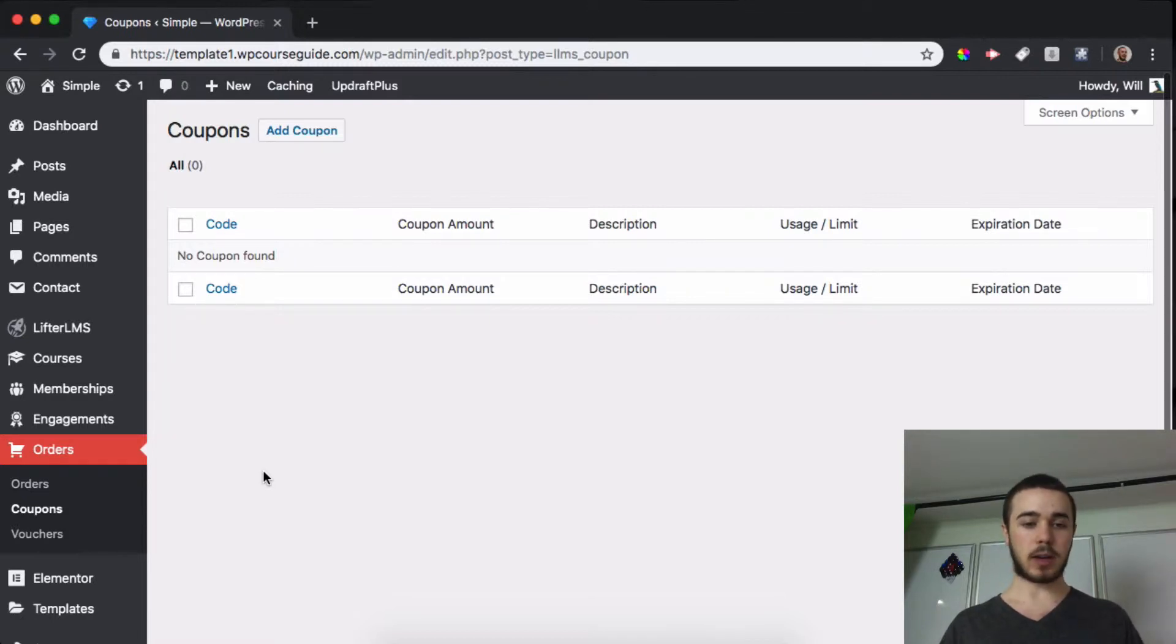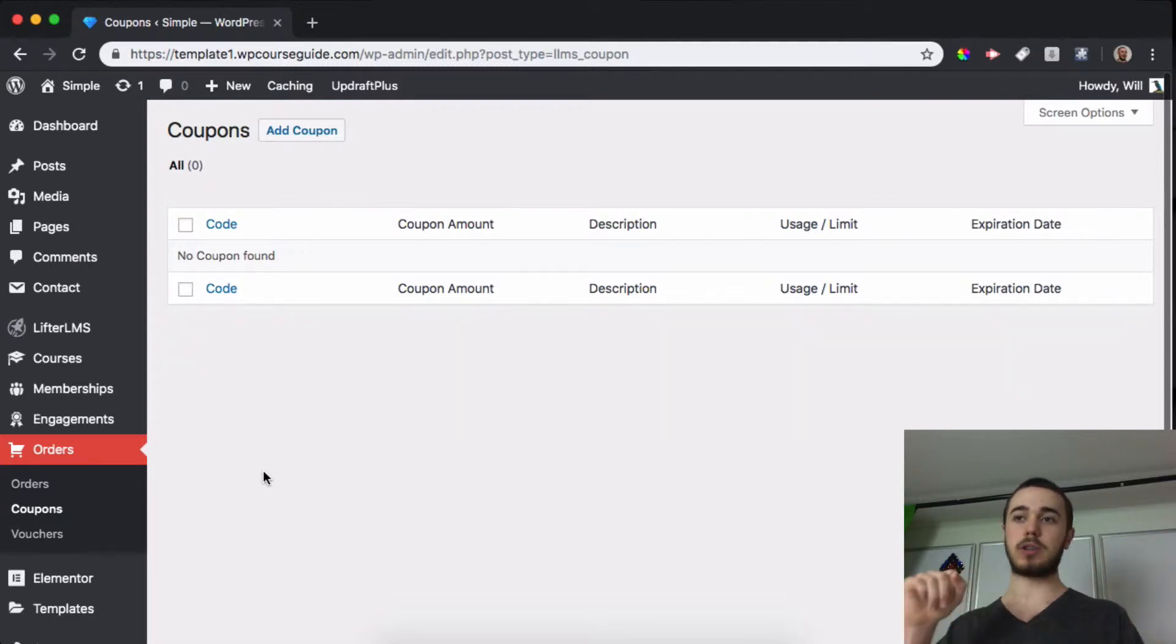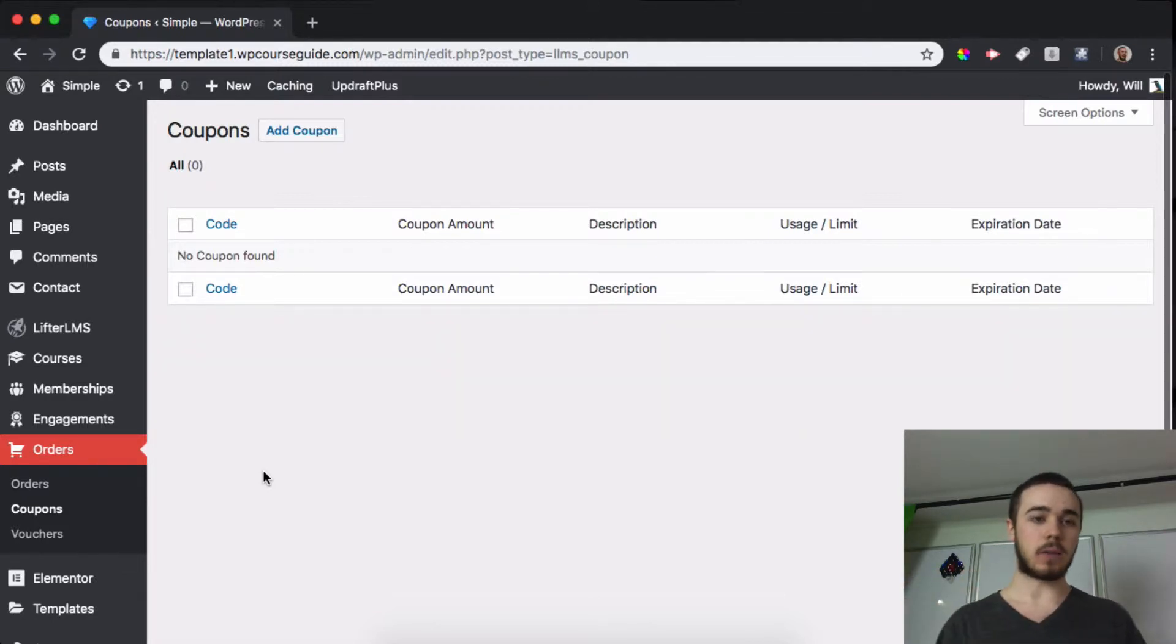So vouchers can come in handy if you're selling many seats in a course to a company. You can export a spreadsheet file and then send them all of those voucher codes. So let's jump in.